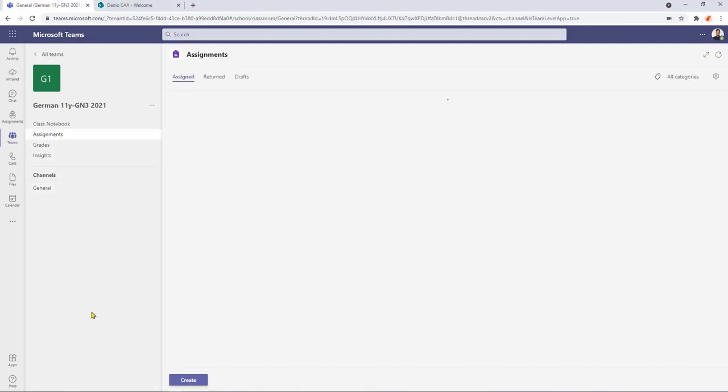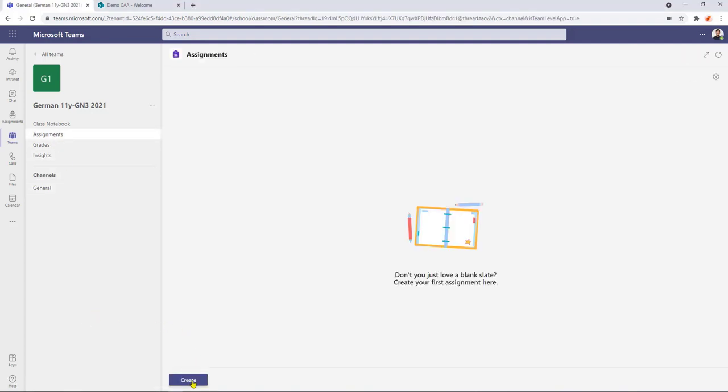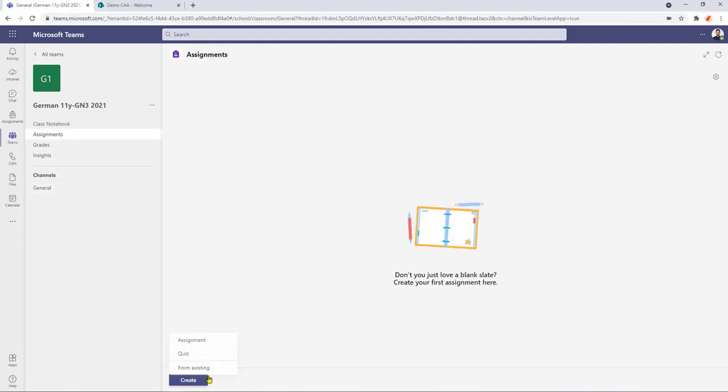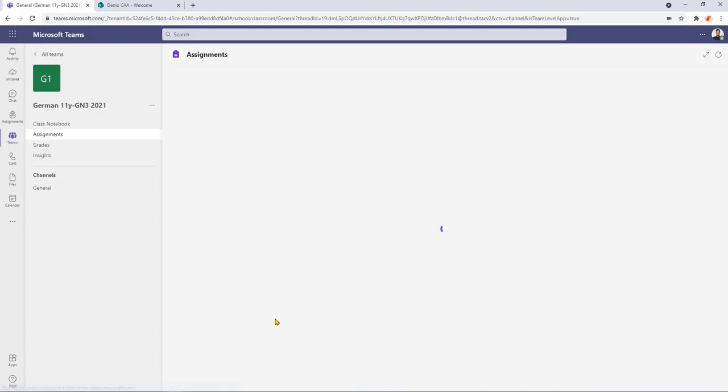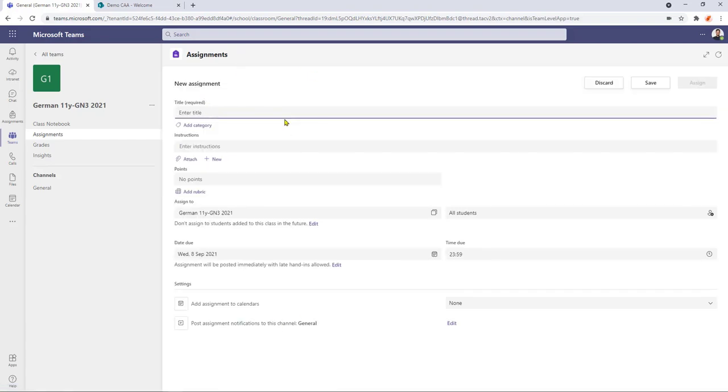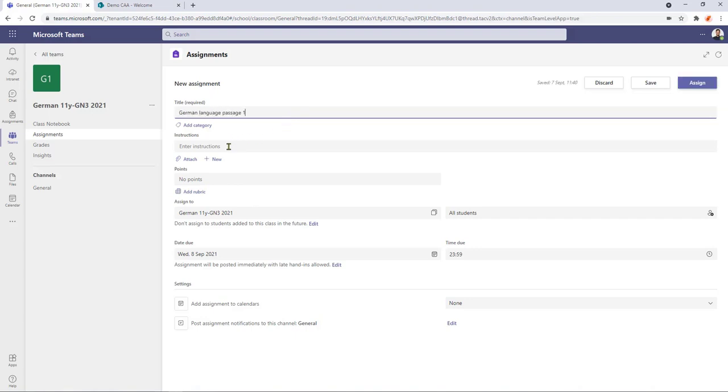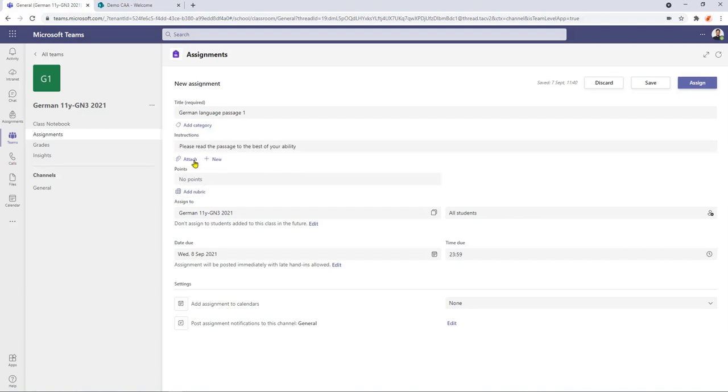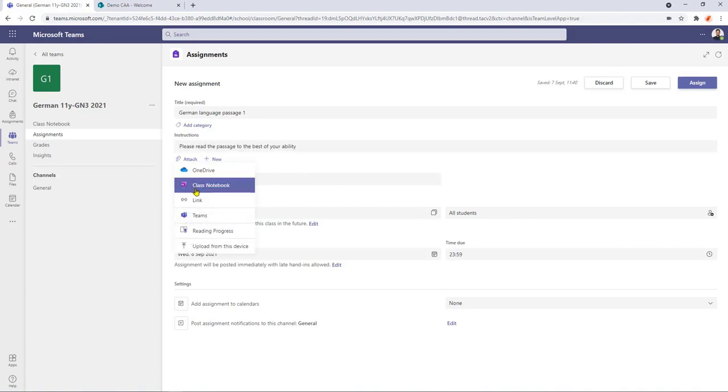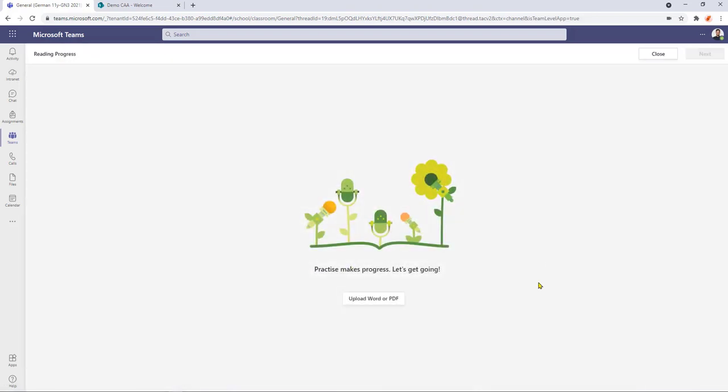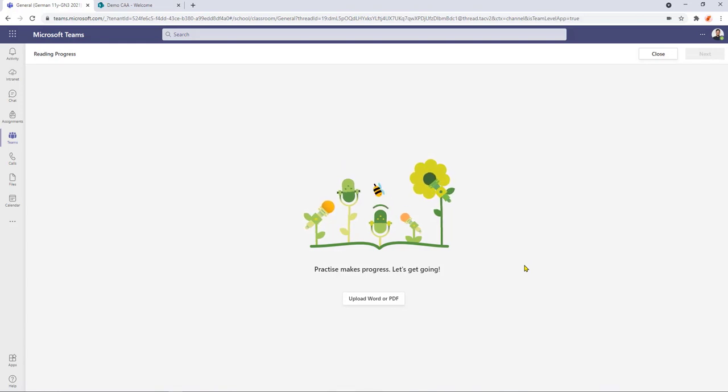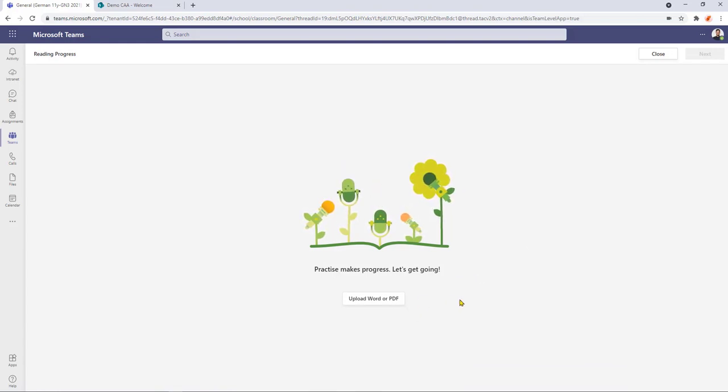To get started I need to go into assignments, click create as we normally would, go to assignment, and we can start to work our way down the page. Let's give it a title and then we'll put some instructions in. Next we can now start to look at how we can set up the reading progress area. We go to attach and down the list towards the bottom we've got reading progress, and now Microsoft Teams is going to invite us to upload a word or a PDF.